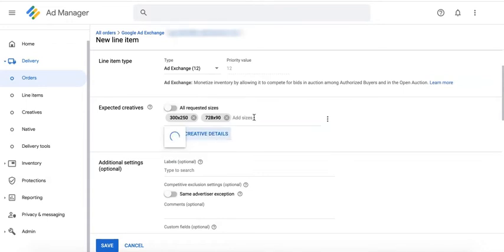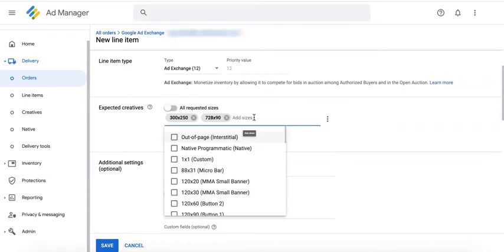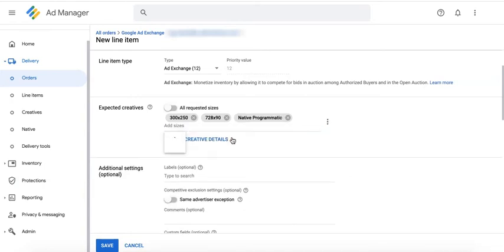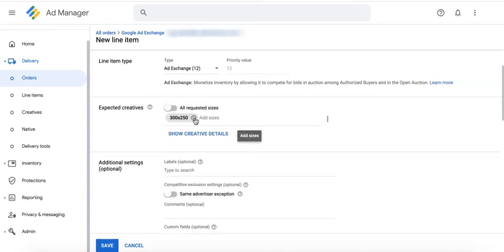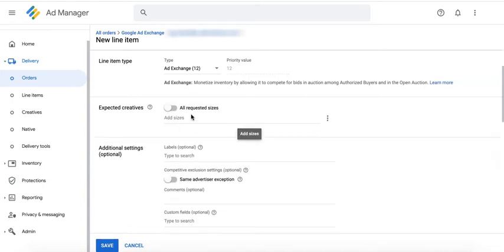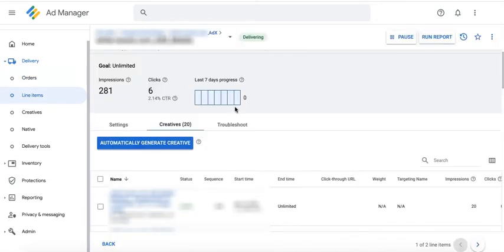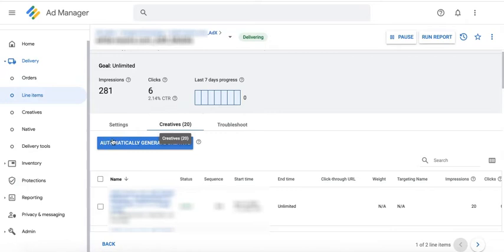The new practice now is just to enable this button right here. There is no specific creative associated with ad exchange line items. Instead, the line item contains a creative placeholder for the sizes of the inventory you want to make available to the authorized buyers.